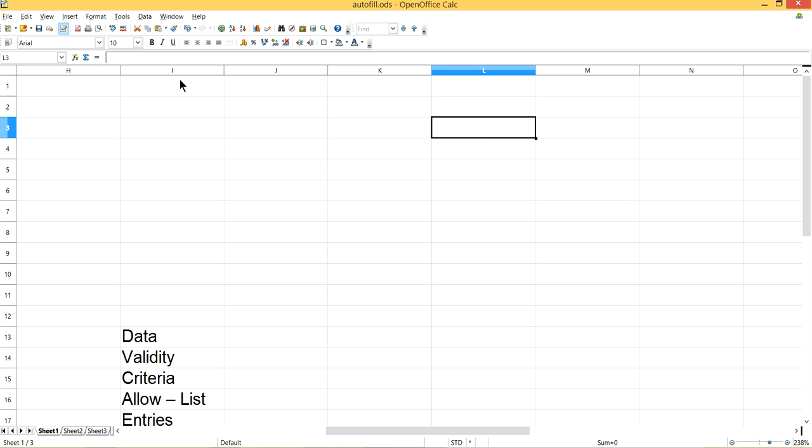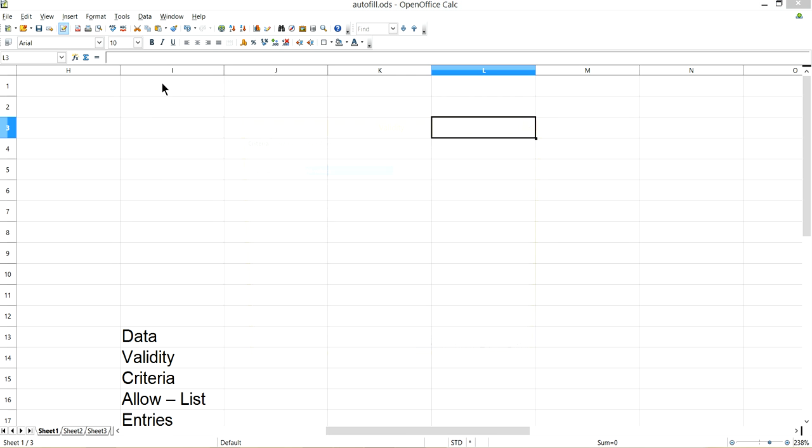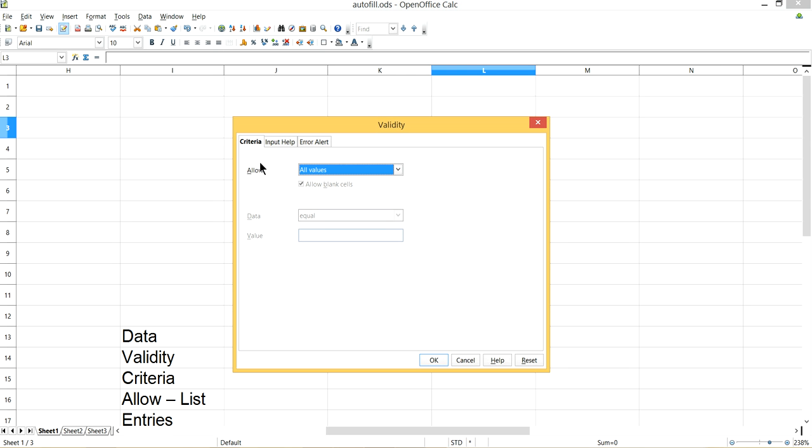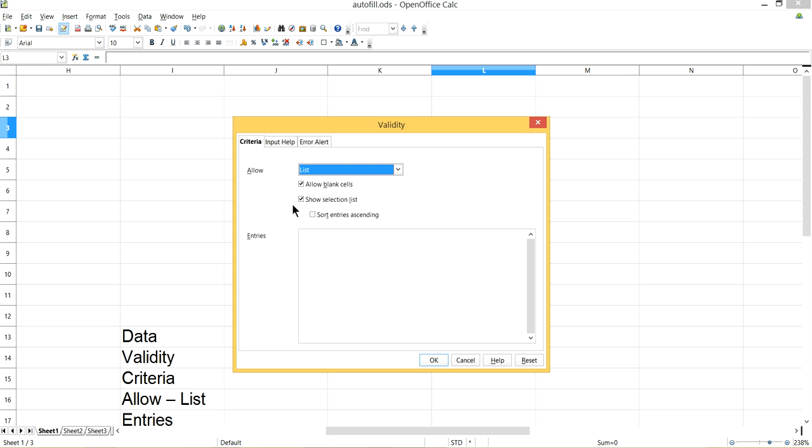We will go to Sales, go to Data, then Validity, and from Criteria in Allow, we will go to List. And we will type in whatever list we want to have, like my breakfast list here.